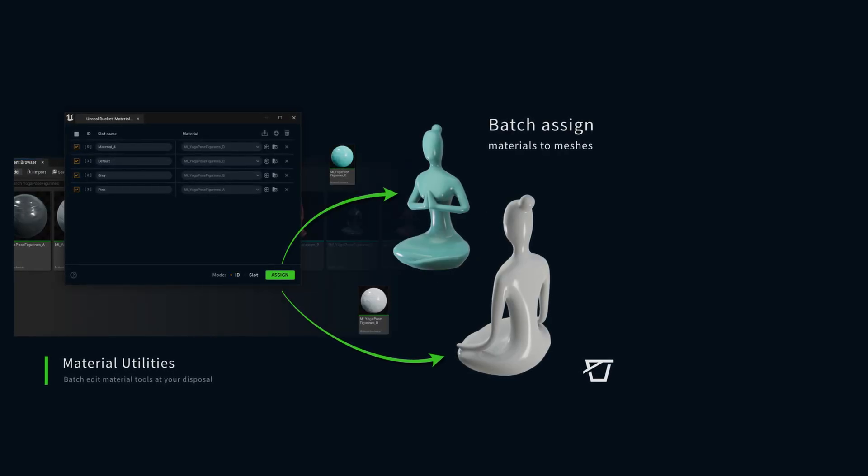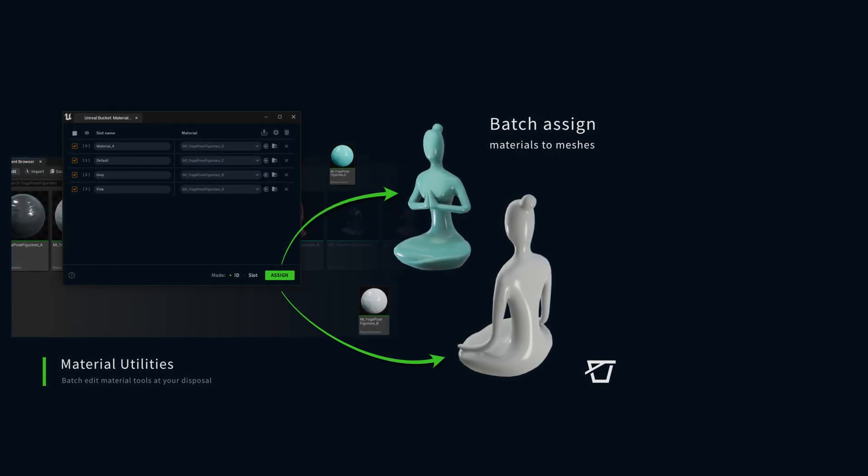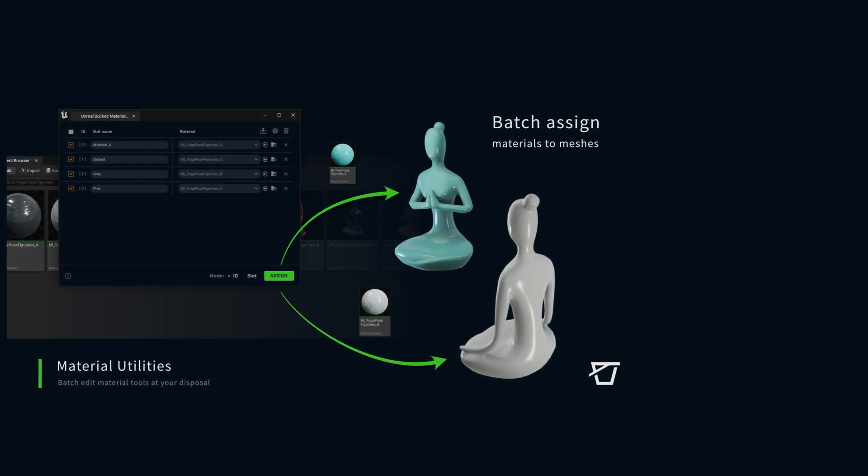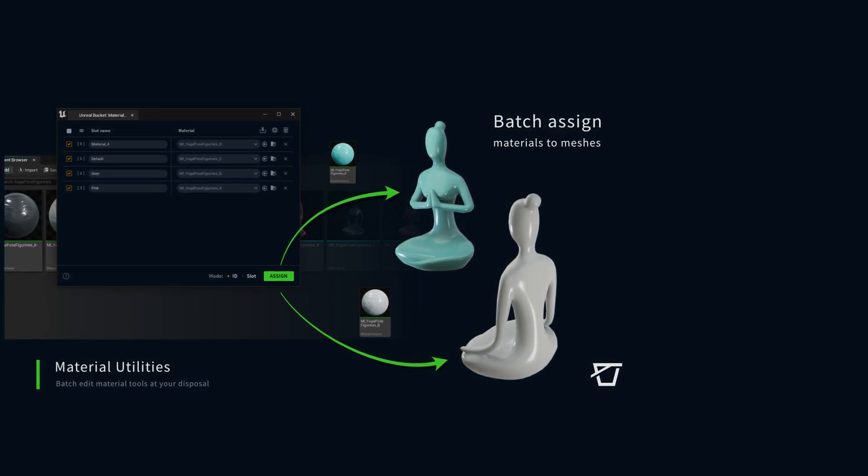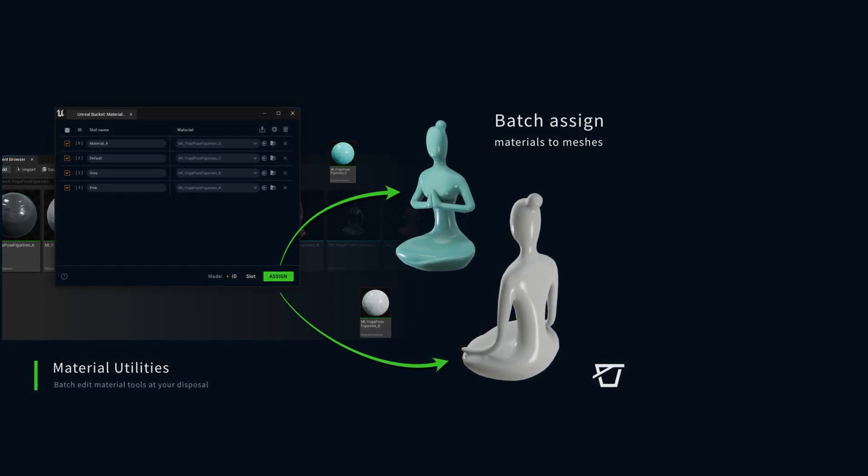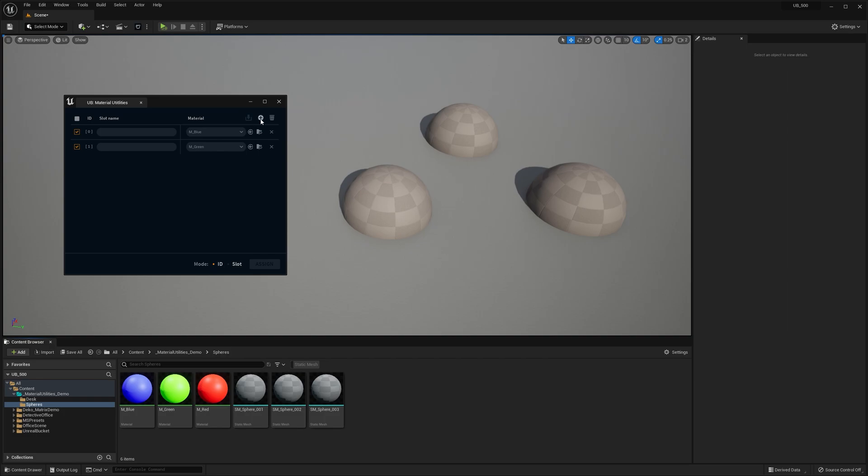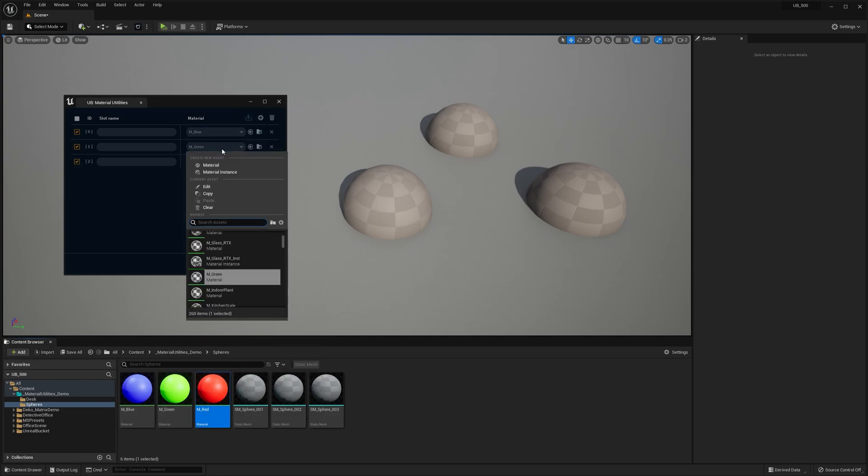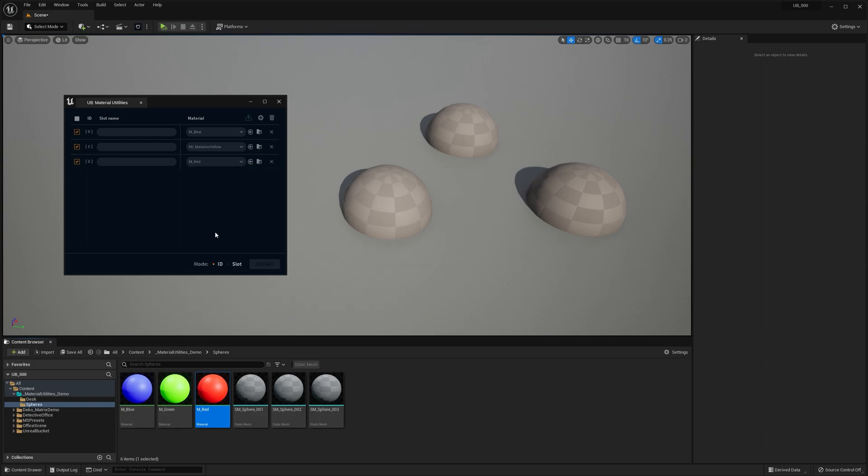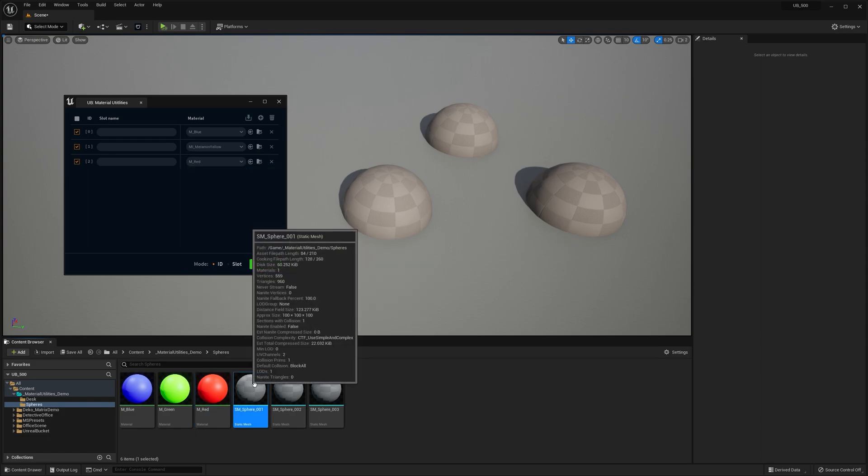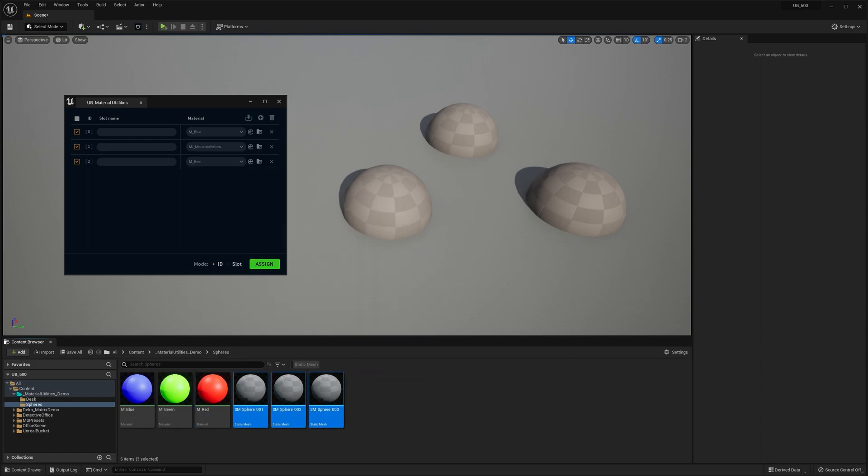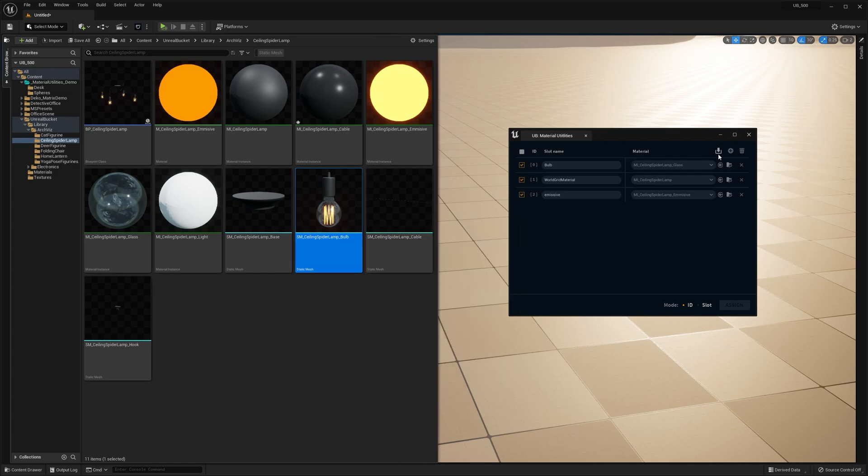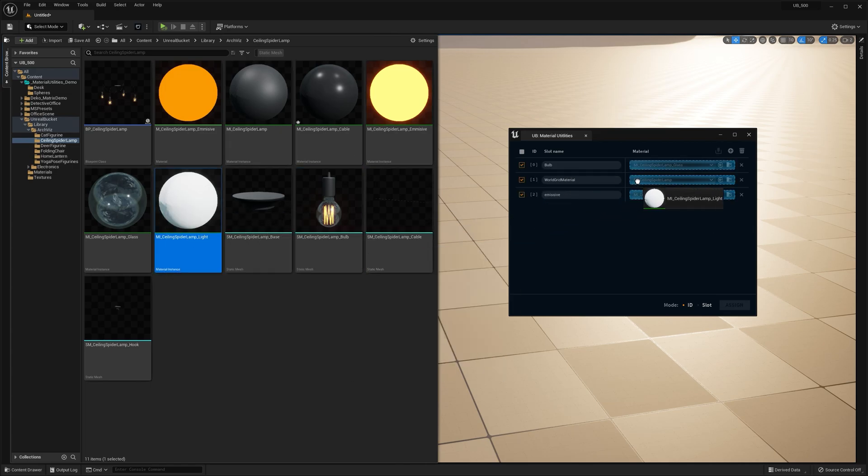Hey guys, Michał from Unreal Bucket. Today I'm excited to introduce you to Material Utilities for Unreal Engine. Material Utilities is a free tool you can find in the newest release of the Unreal Bucket plugin that helps with assigning materials to multiple meshes at once. Sounds simple enough, but this little tool has already saved me a lot of time.